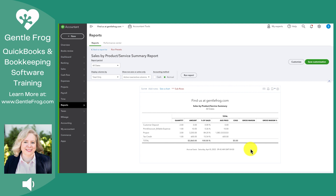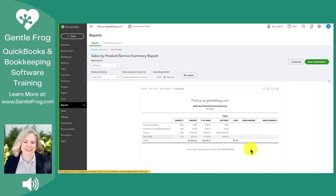If you're not sure how to create a product or service, or not sure of the steps to go through to create your sales receipt, I definitely have videos for that, so please feel free to watch those. If there's anything that my team or I can do for you — help you understand or explain — please don't hesitate to reach out. If you have any questions, concerns, or suggestions for videos, I'd love it if you leave them down below in the comments. Thank you so much and have a great day.